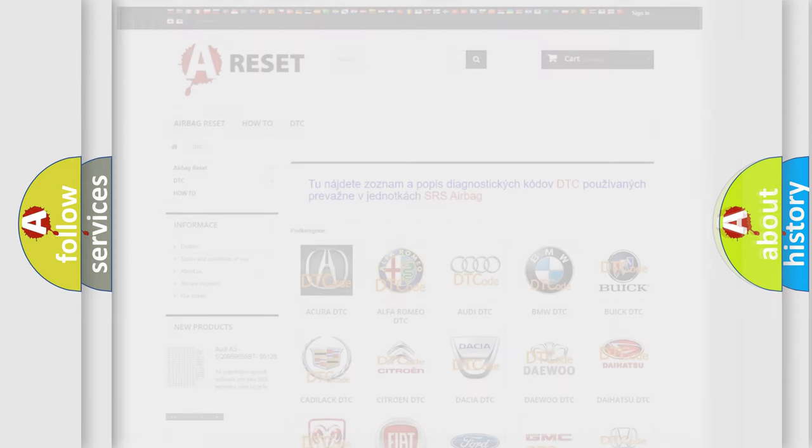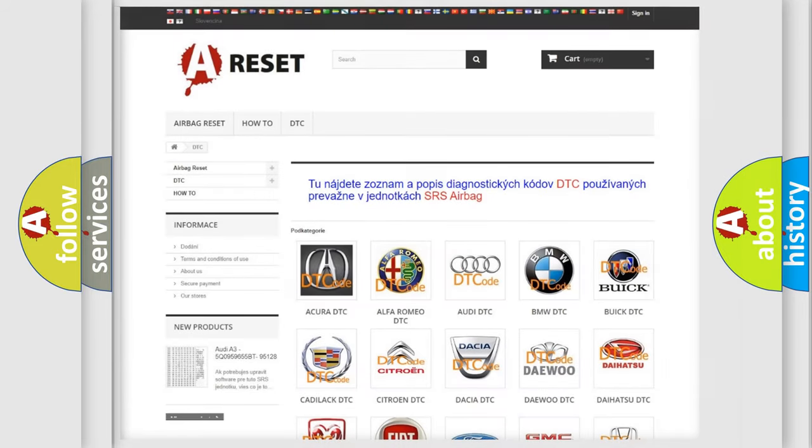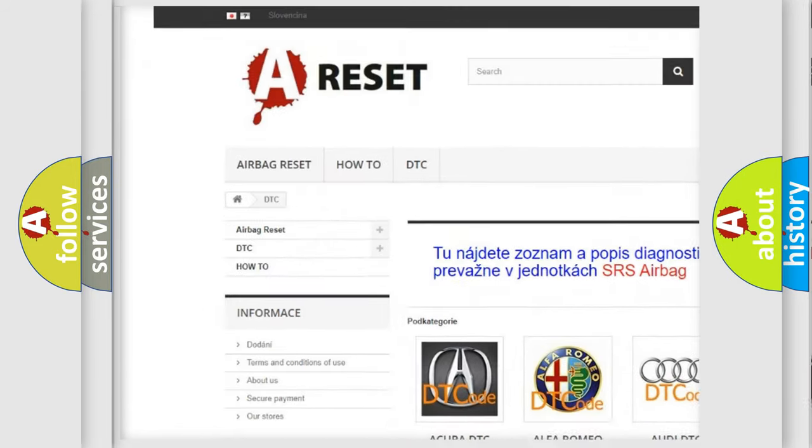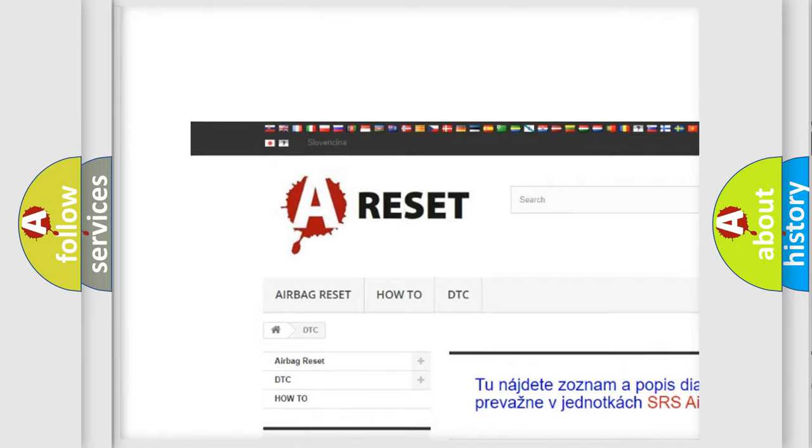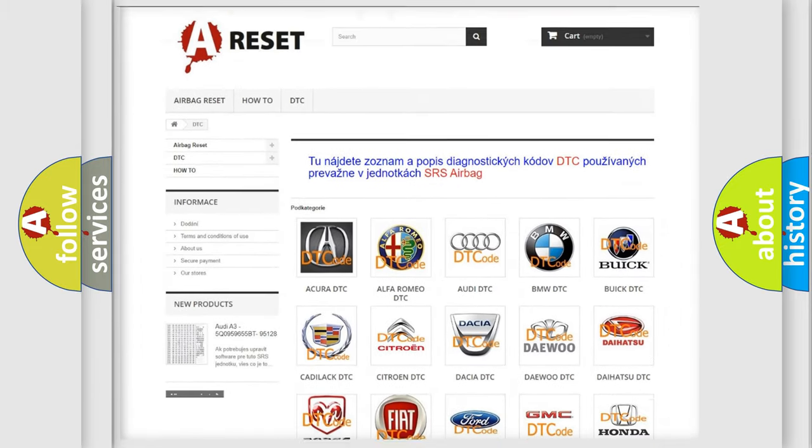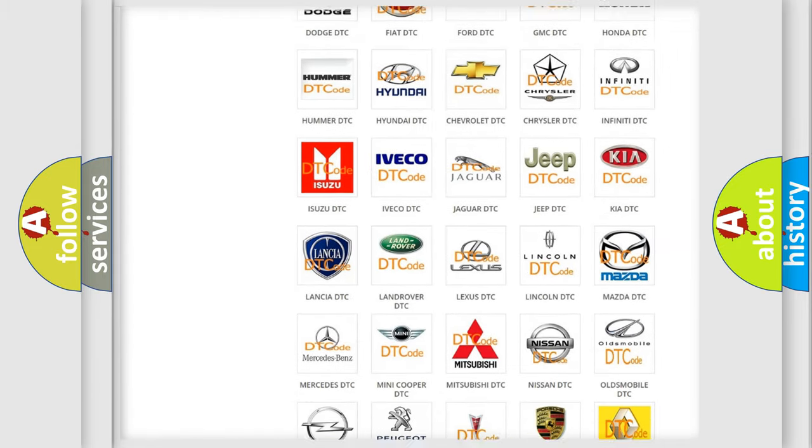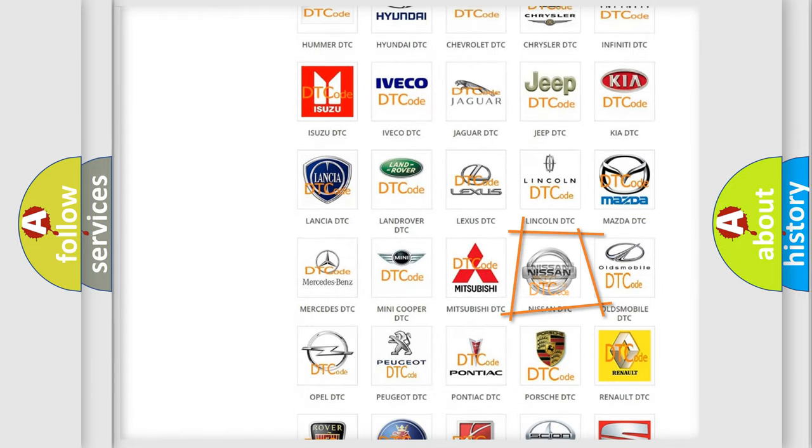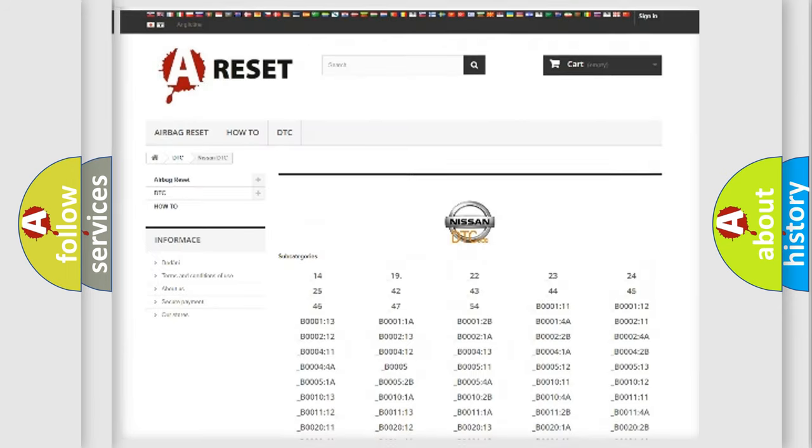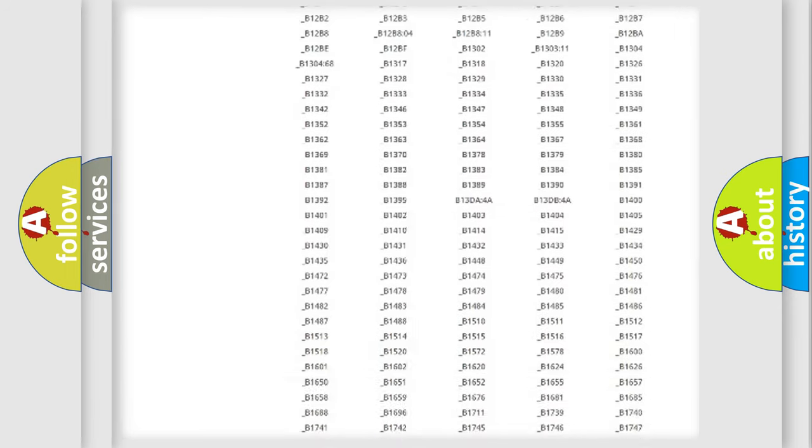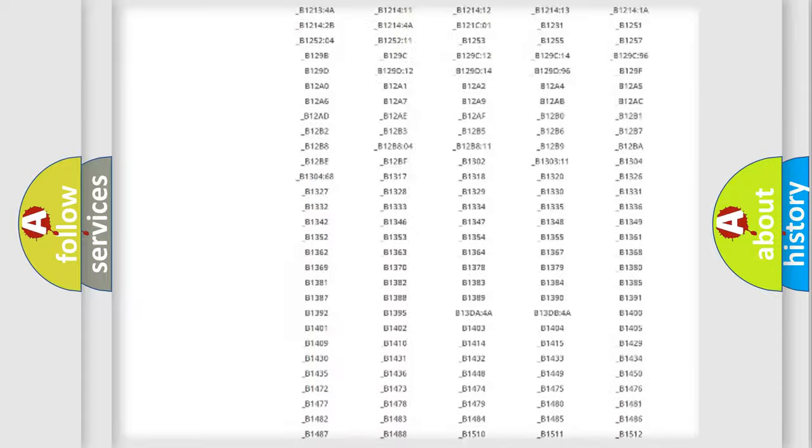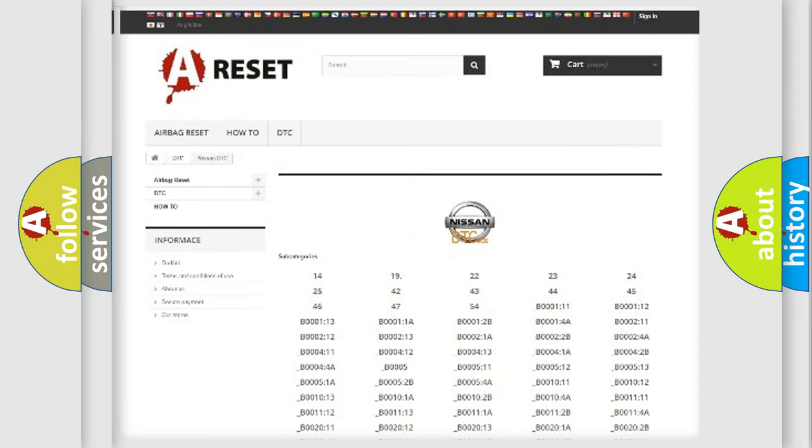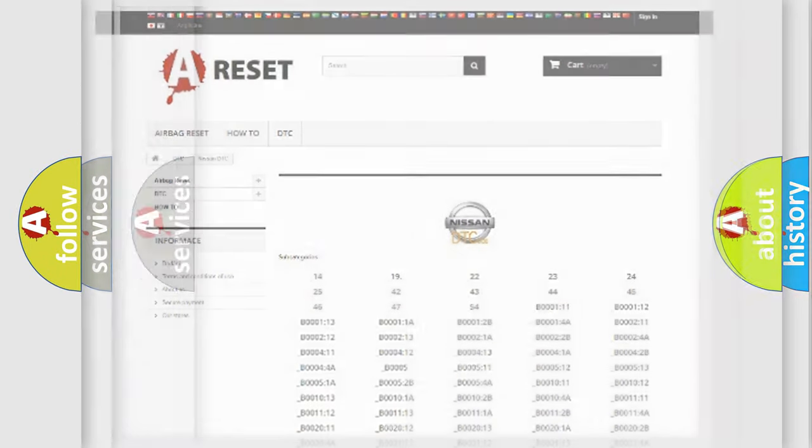Our website airbagreset.sk produces useful videos for you. You do not have to go through the OBD2 protocol anymore to know how to troubleshoot any car breakdown. You will find all the diagnostic codes that can be diagnosed in Nissan vehicles, and many other useful things.